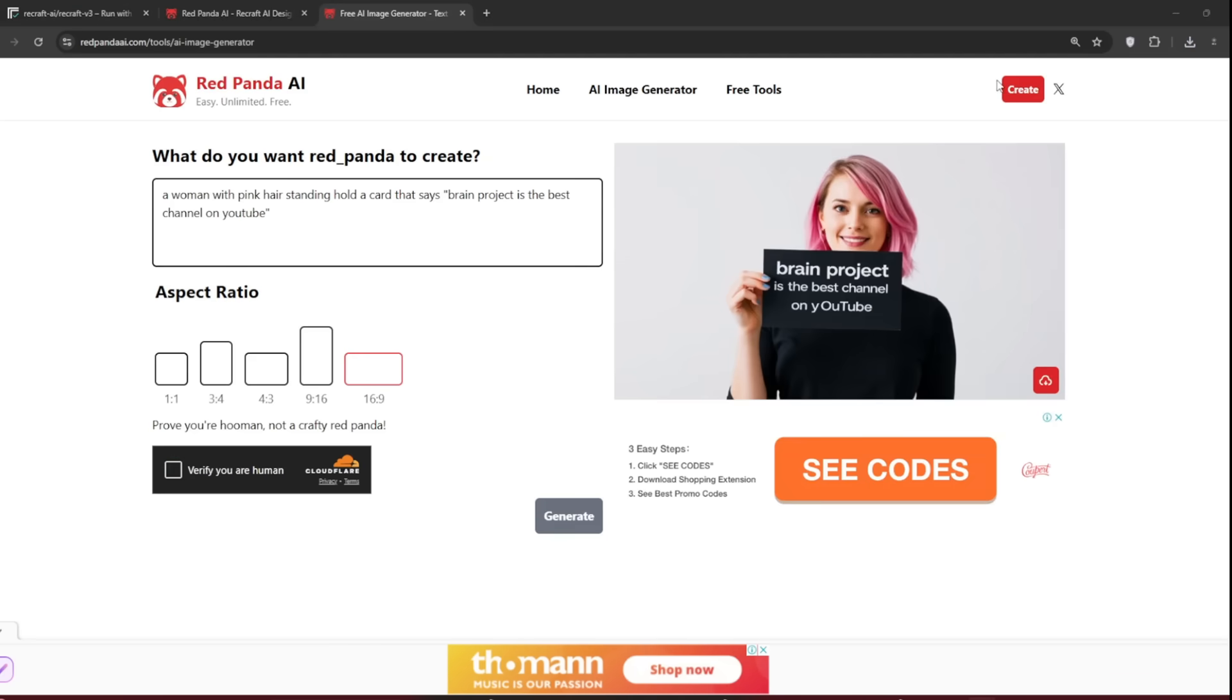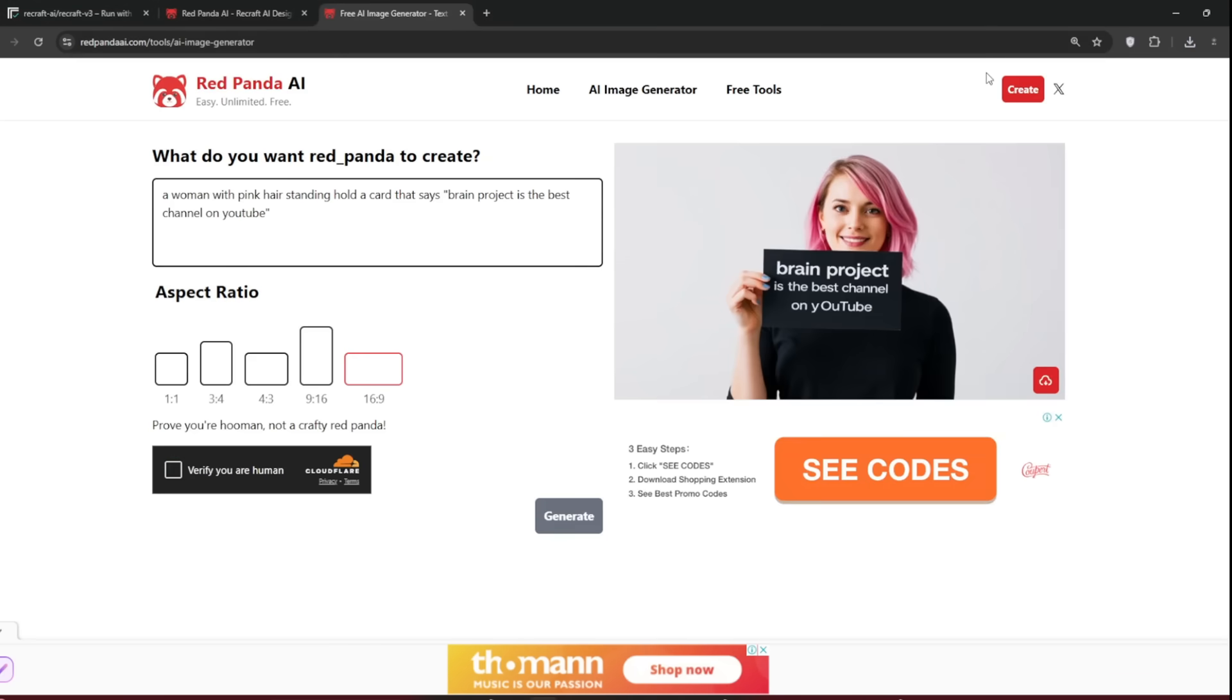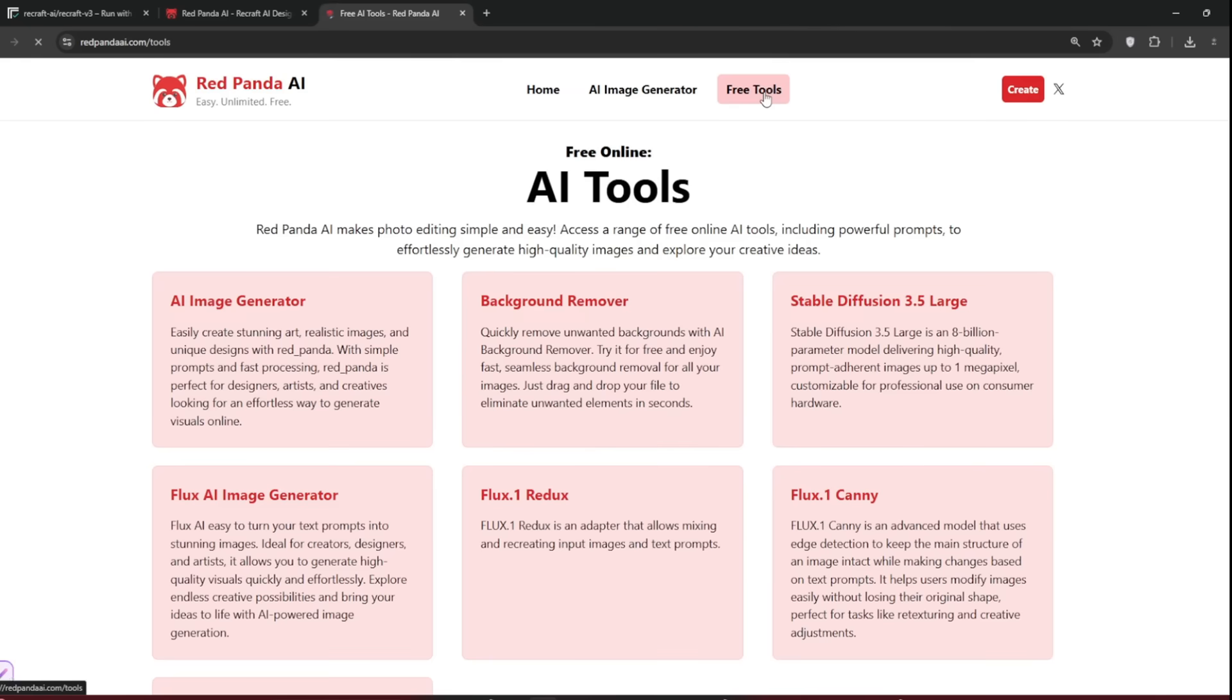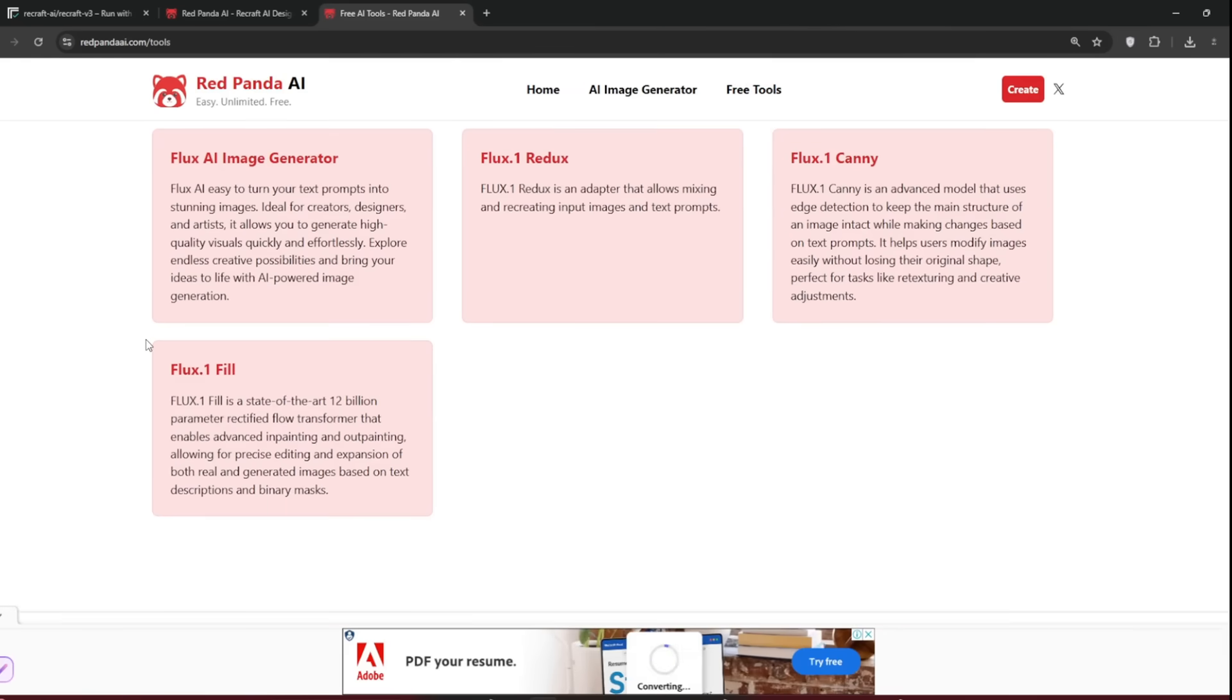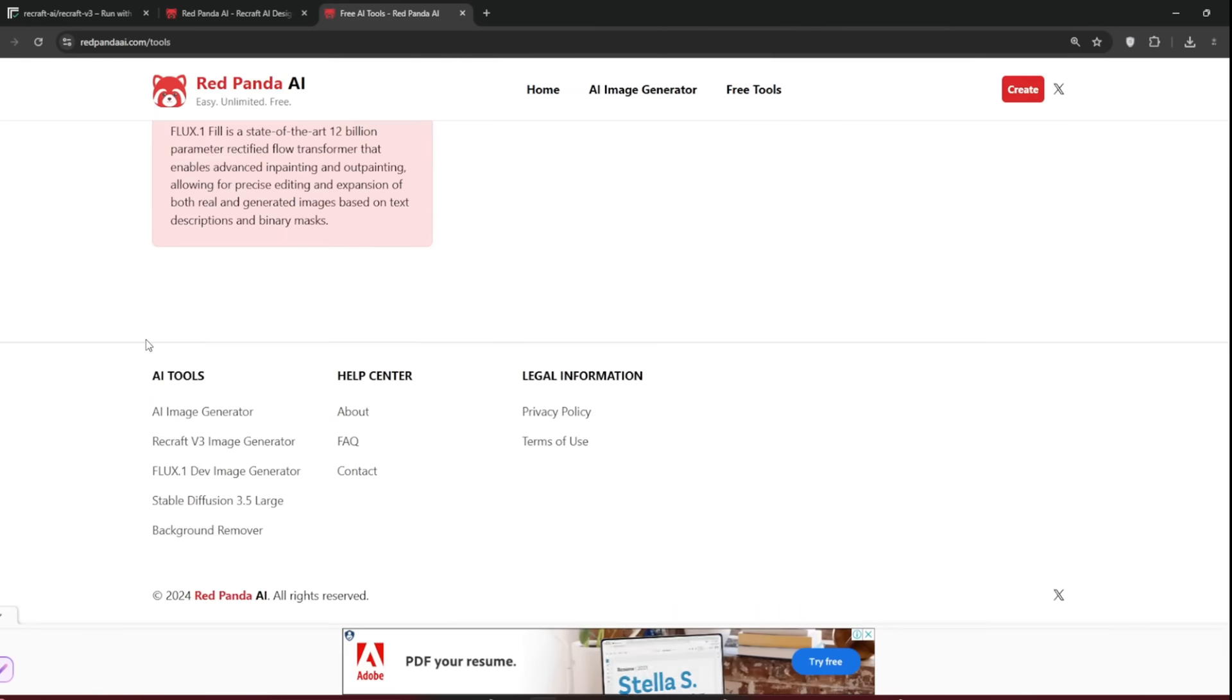Now, as you can see, this generation literally takes seconds. All it takes is seconds. And as you can see, got the text perfectly. It even highlighted Brain Project. The only thing is just these two are in capital letters, but for me, it's pretty okay. Now on this same Red Panda, you can go to Free Tools, and you can see you can access a whole lot of AI tools here. Of course, this is not sponsored, and it is really cool.